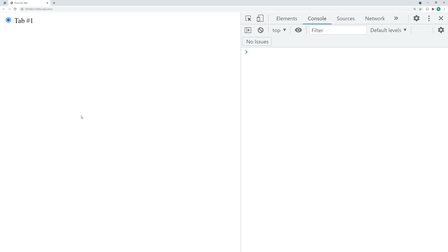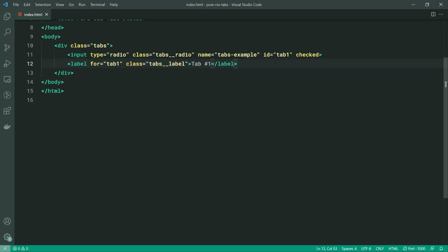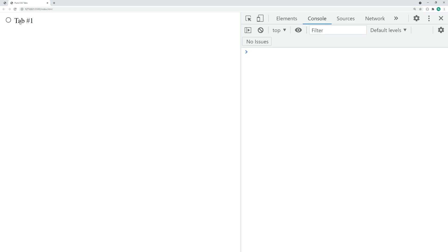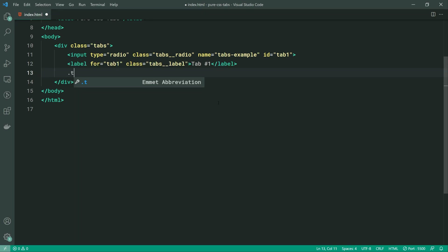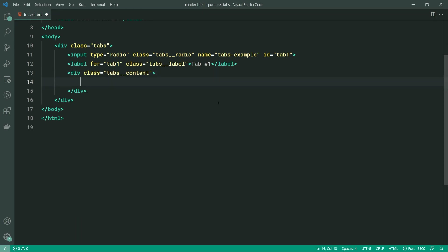I'm going to save this and go inside the browser. As we can see, by default we have a checked status on the radio button. Just to demonstrate, I'm going to go back and remove this checked attribute. Going back in the browser, if I click on the label it is going to trigger or change that radio button to be in the selected or checked state. Now let's go back and add one more element — this one is going to be for the content of your tab. So let's make a new div here with a class of tabs__content. Inside here we can just say content for tab number one.